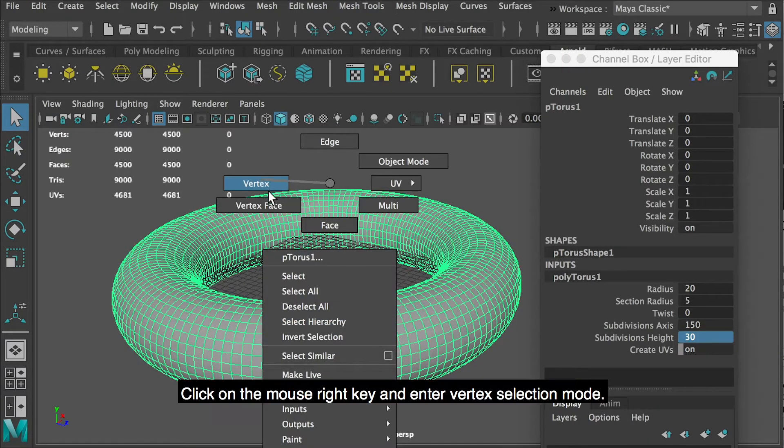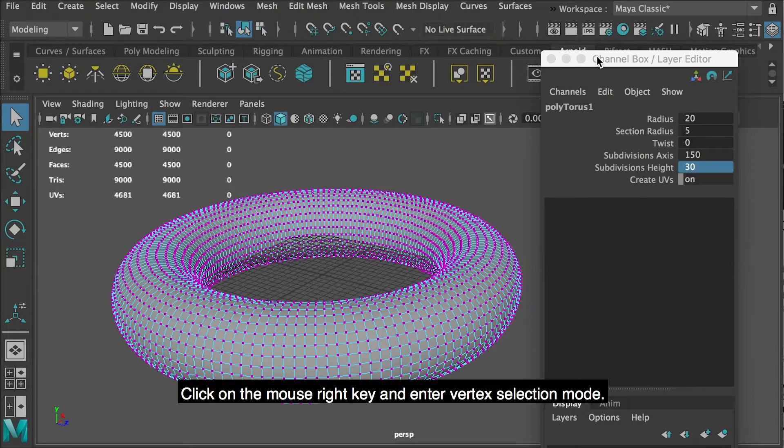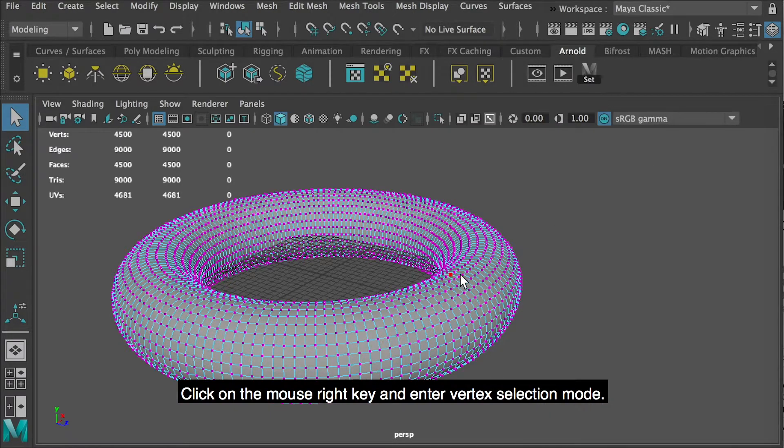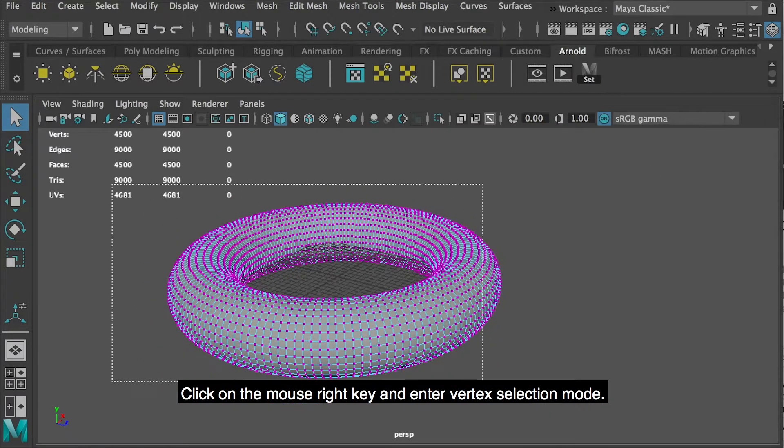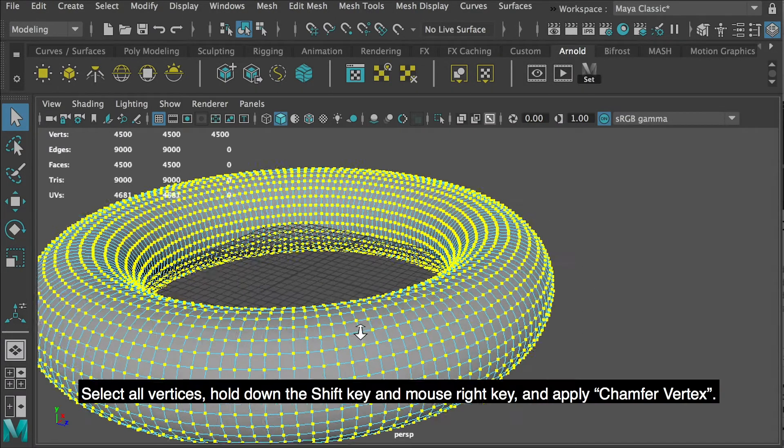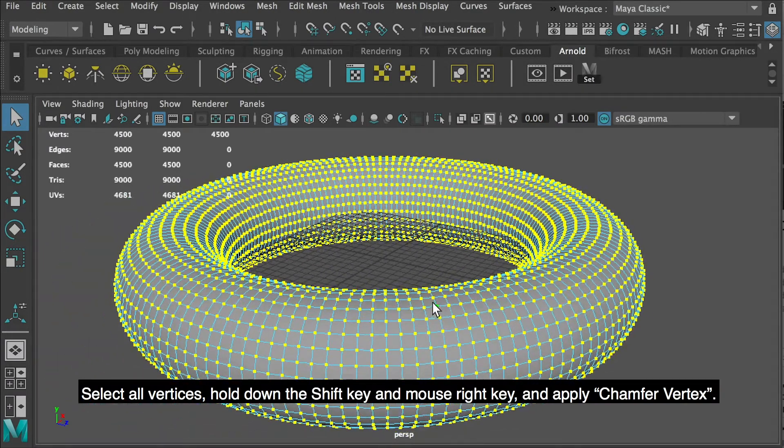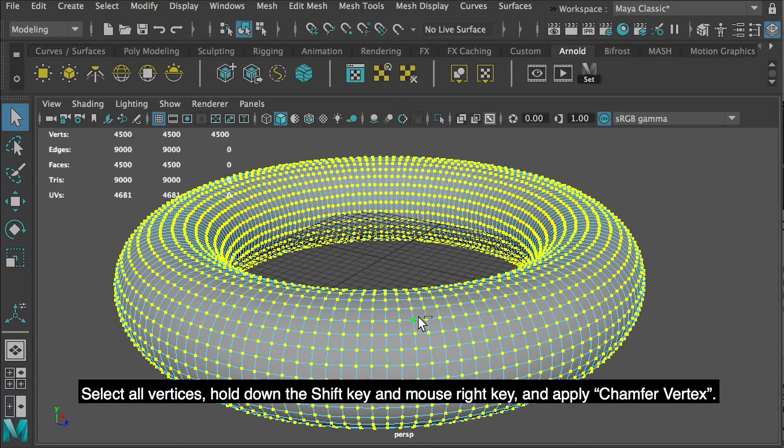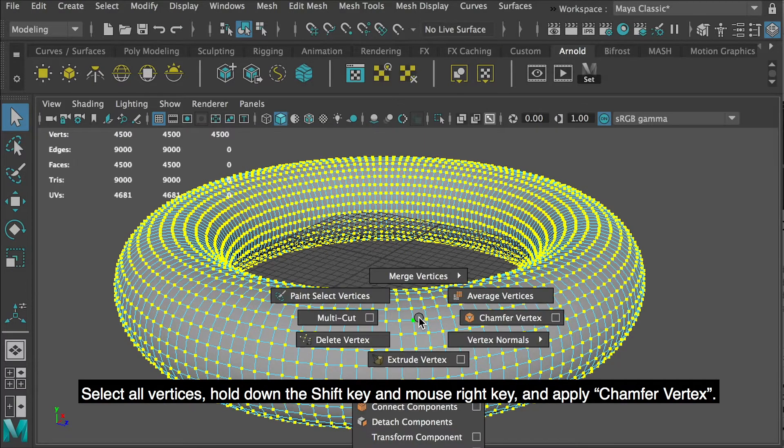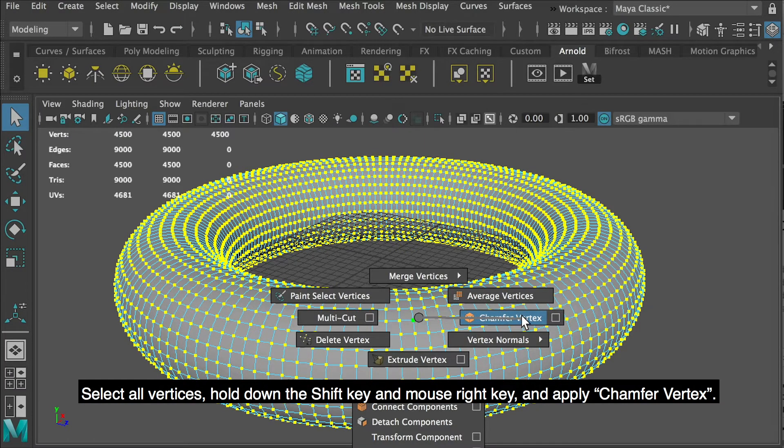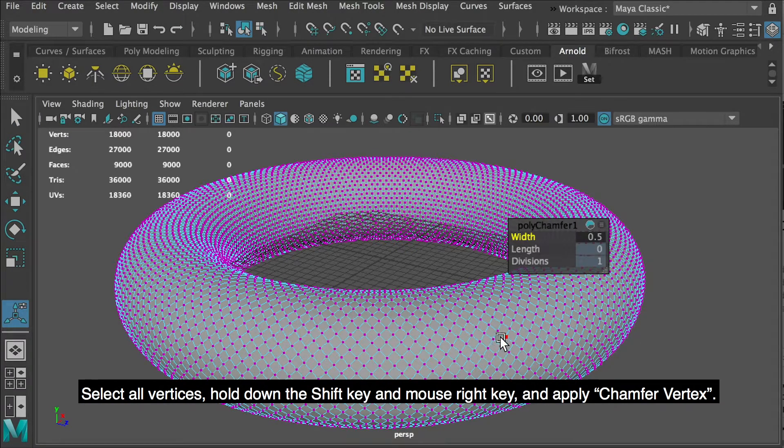Click on the mouse right key and enter vertex selection mode. Select all vertices, hold down the shift key and mouse right key, and apply chamfer vertex.